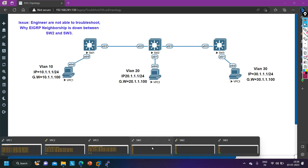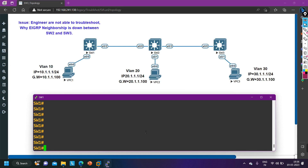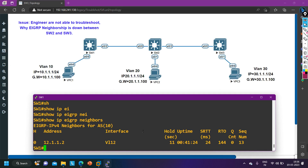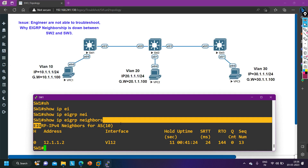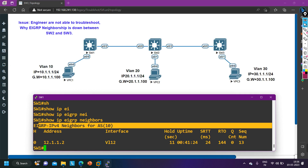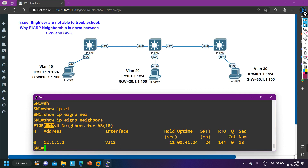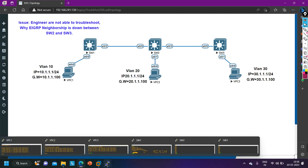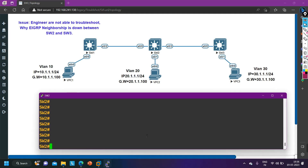Before checking Switch 2 and Switch 3, let me check the configuration of Switch 1 to identify the correct configuration. Running 'show ip eigrp neighbor' — EIGRP autonomous system 10 is being used. The neighbor of Switch 1 is 12.1.1.2, and this neighbor is up.